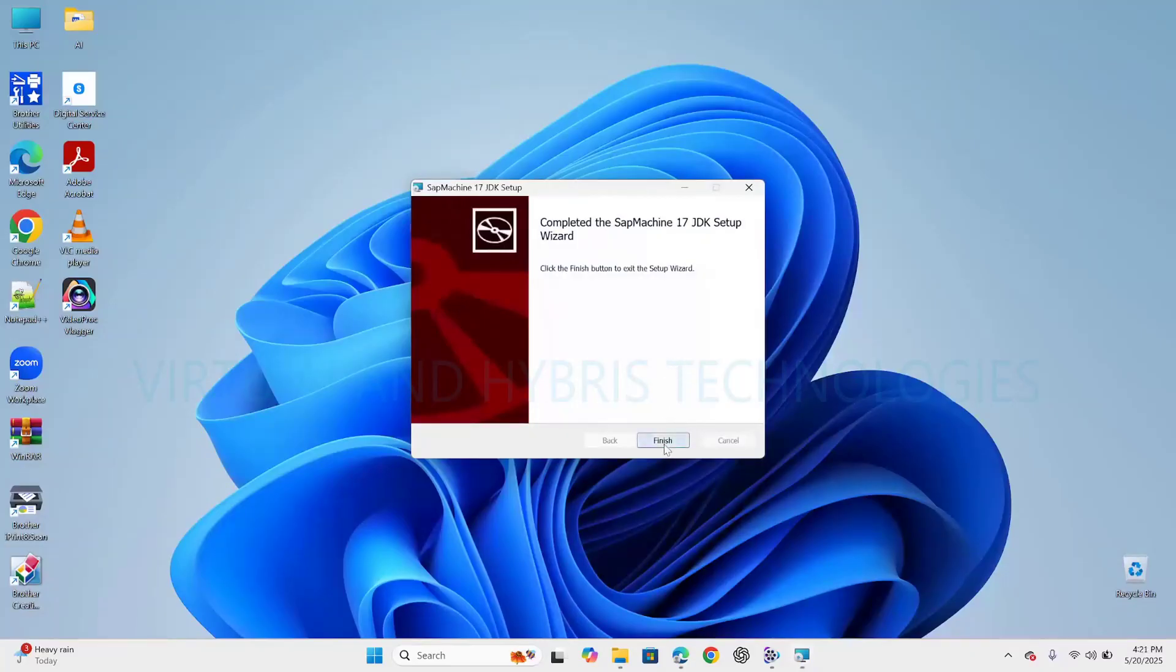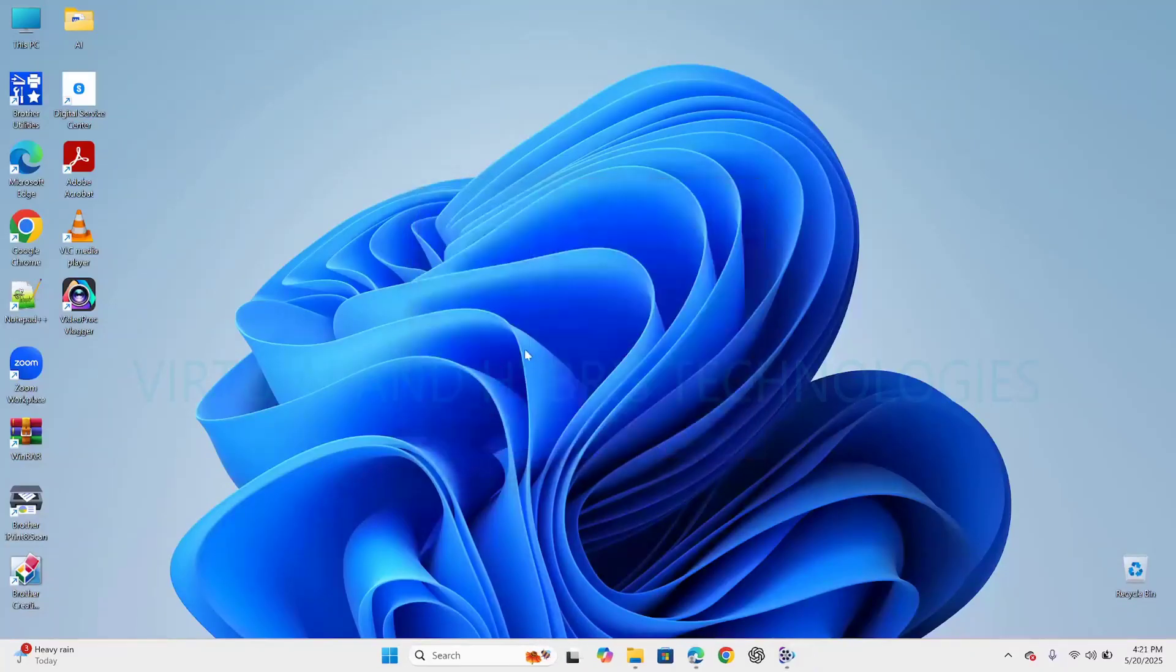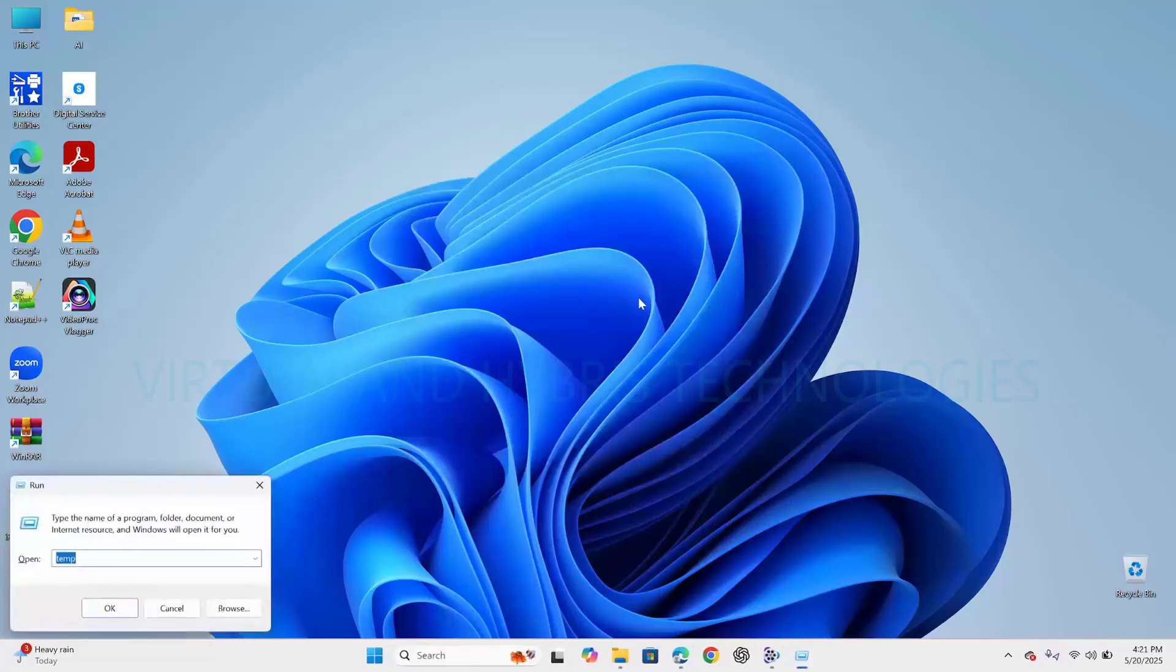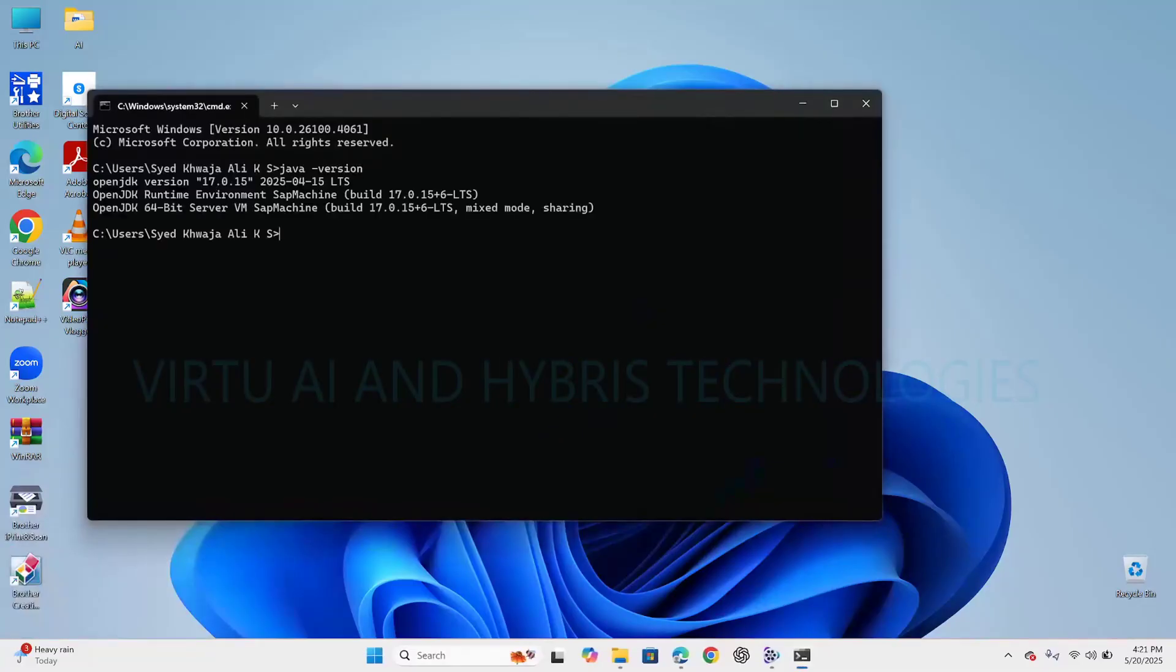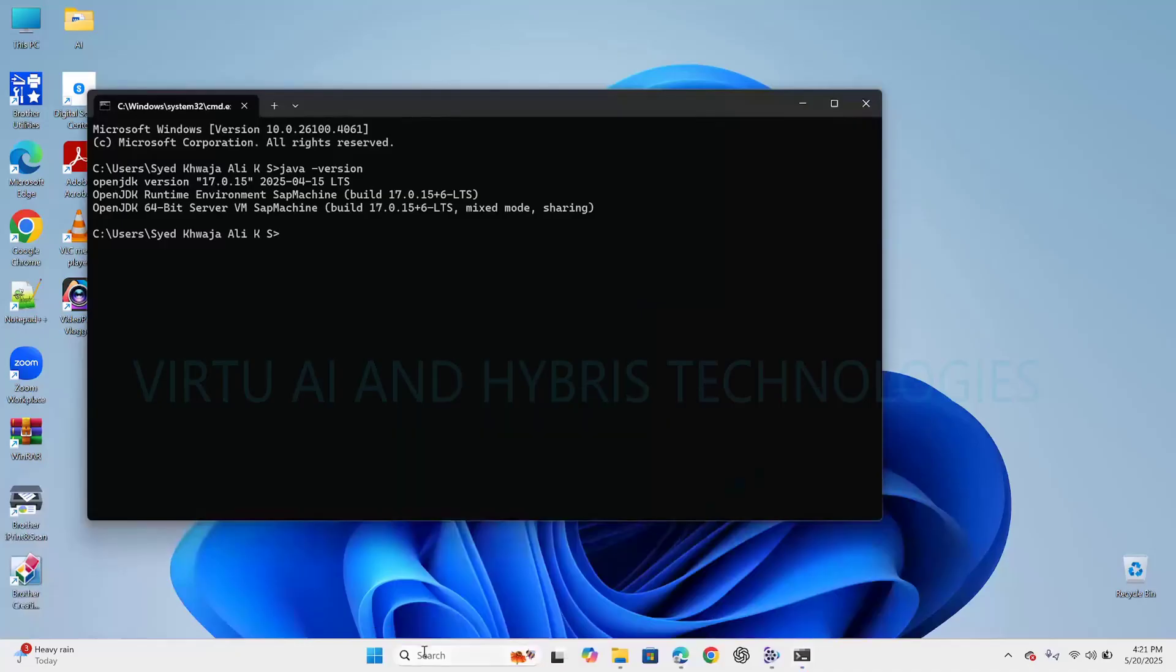Now we need to check whether the setup is completely installed or not. Click on Windows and R, CMD. Type Java version. Here we can see OpenJDK version 17.0.15, which we have installed.